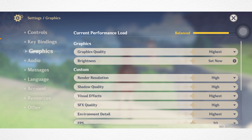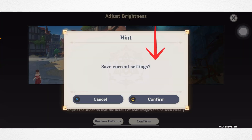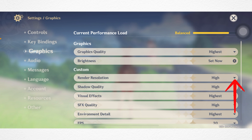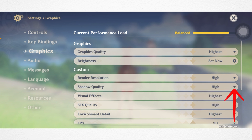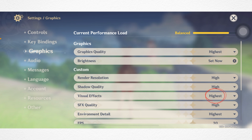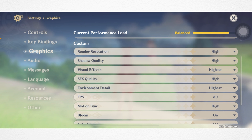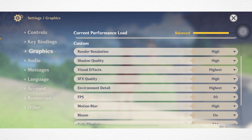Please note that setting high graphics can lead to overheating and frame drop issues. Now tap Brightness and set it the way you want. Tap Render Resolution and select High. Set Shadow Quality to High, Visual Effect to High or Highest, and SFX Quality to High. Set Environment Details to High or Highest.